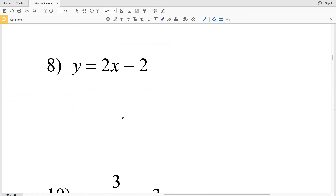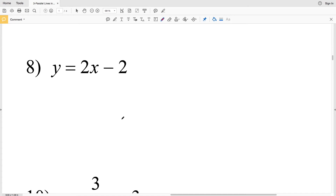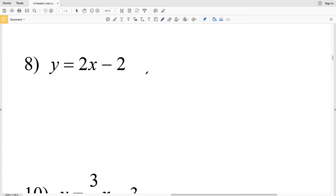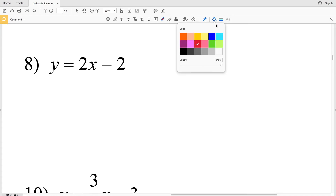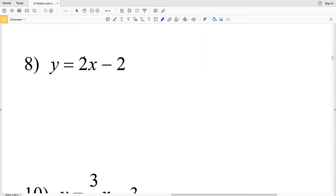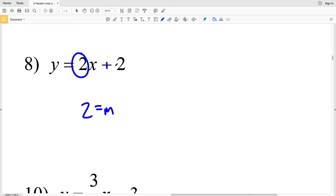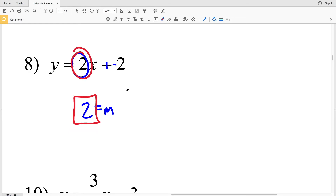For number 8, again we're in the form y = mx + b: y = 2x minus 2. Here m equals 2, so 2 is our slope for number 8.